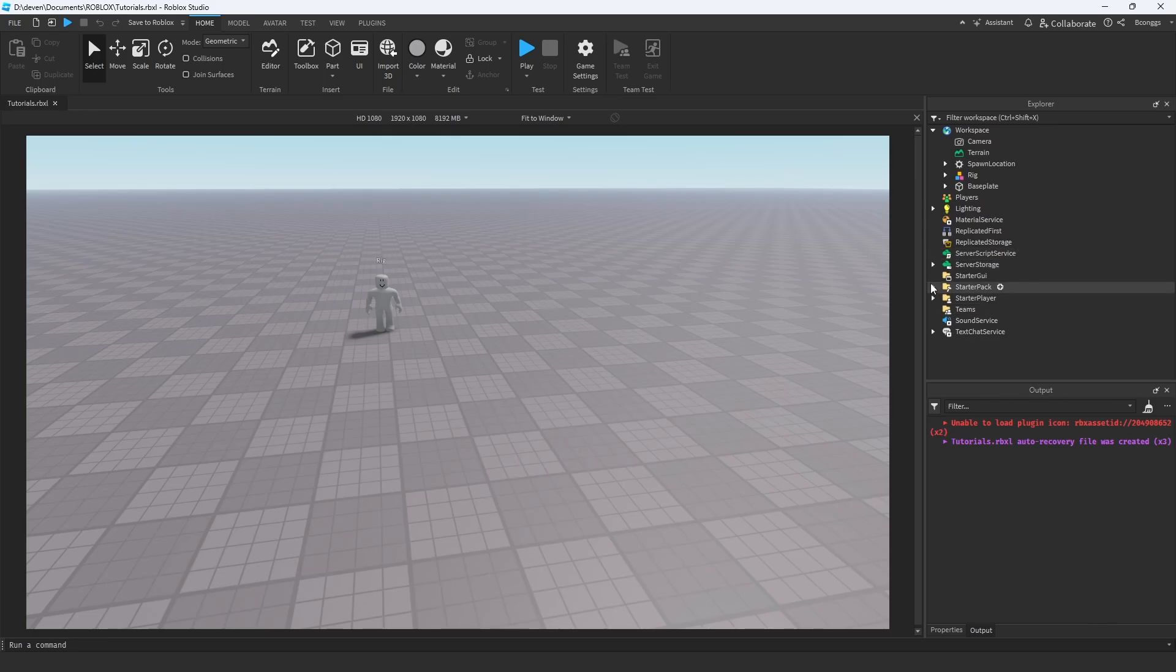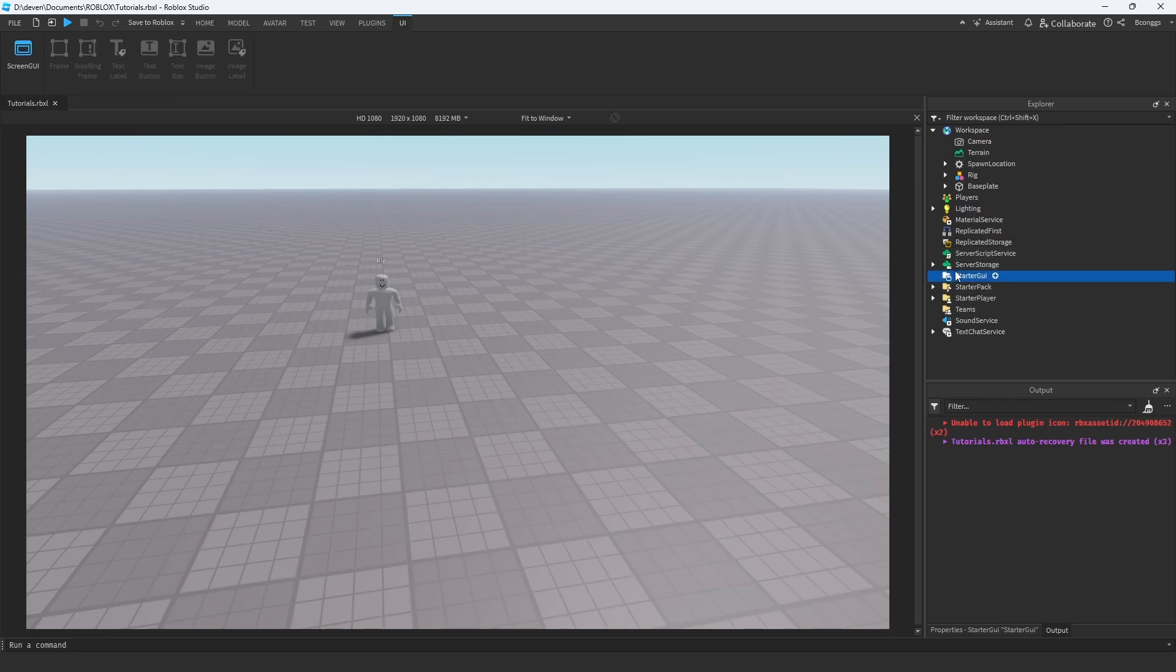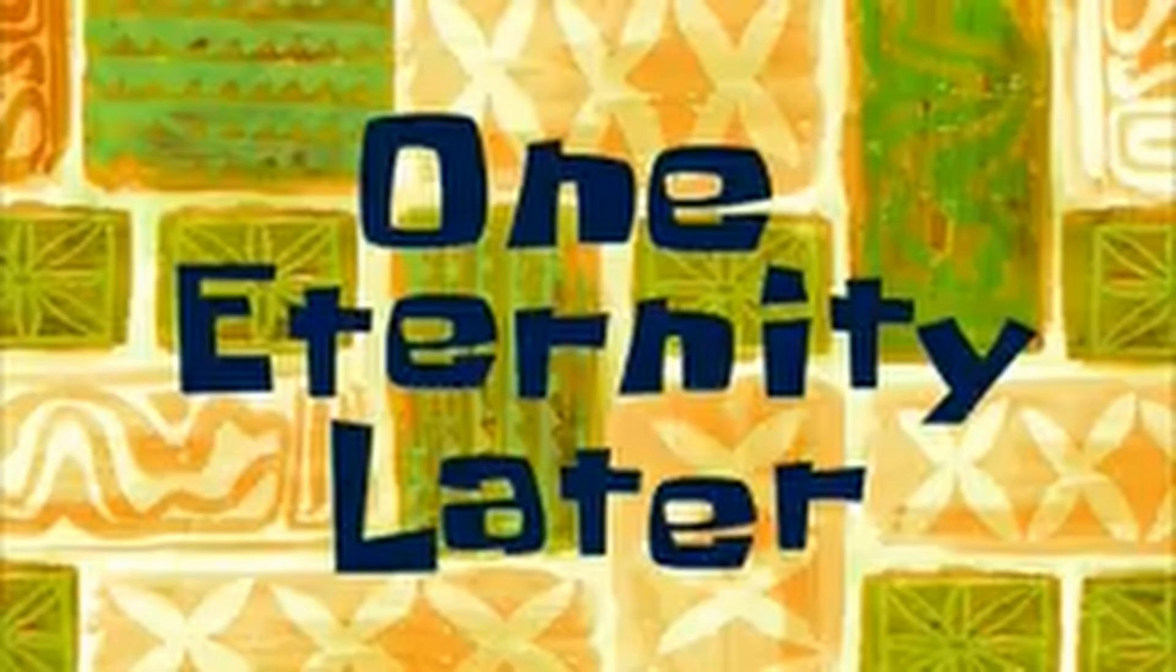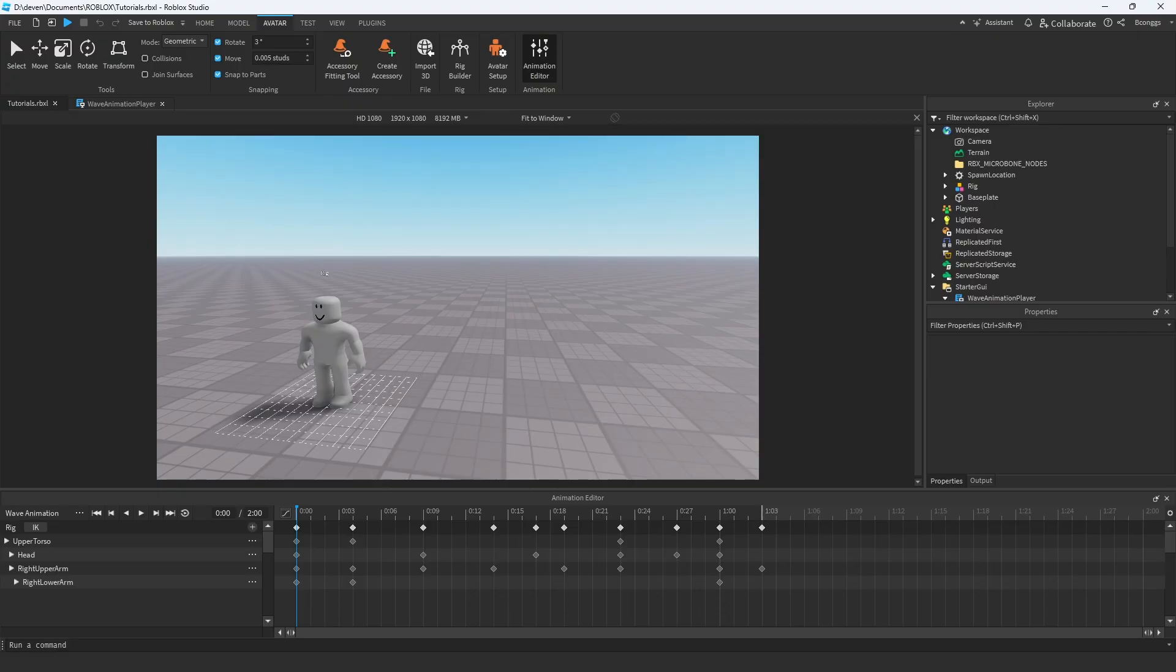First off, we're going to publish this to Roblox. Once we have wave animation, we're going to copy this ID and we're going to actually set up a script that can actually play it when I click a button.